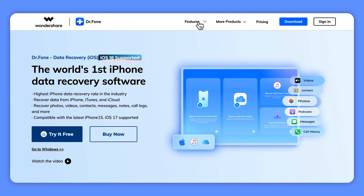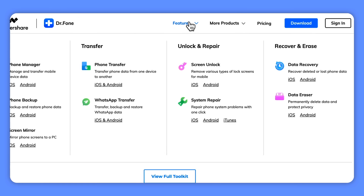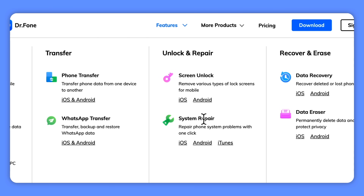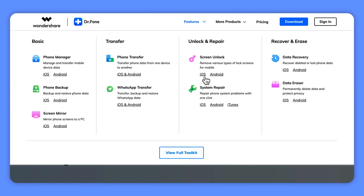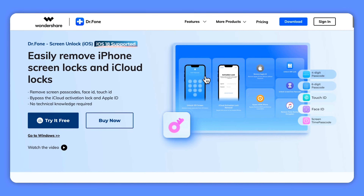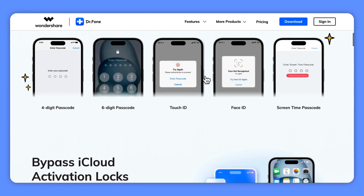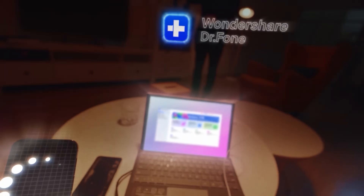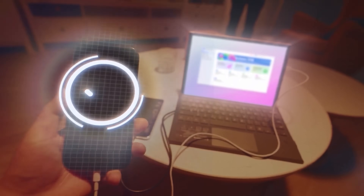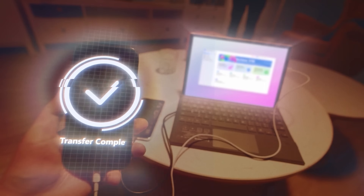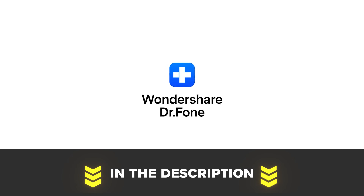Plus, it's not just limited to WhatsApp transfers. The software offers so much more with features like data recovery, system repair, and even screen unlocking, making it a go-to tool for all kinds of smartphone management. If you are looking for a reliable way to manage your phone's data or move your WhatsApp conversations between devices, DrPhone is definitely worth checking out. Use the link in the description to try all it has to offer now.